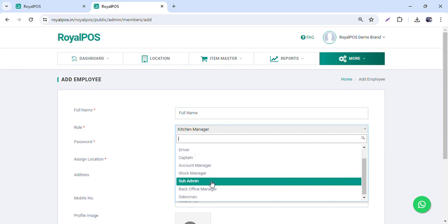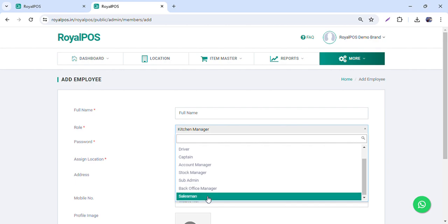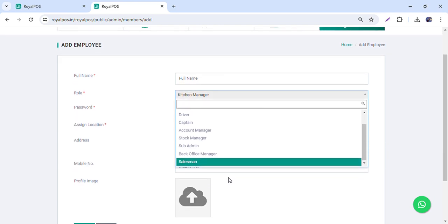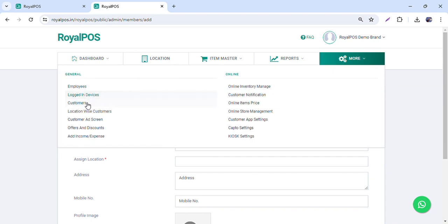Captain is for taking waiter orders. We also have account manager, stock manager, and sub admin. Account manager and stock manager will have access to the dashboard but only for the particular outlet assigned. Sub admin will have access to everything but only for the accounts they have been assigned. Back office manager has access similar to account manager and stock manager. If you are using retail outlets, you can create reports for salesman showing how much they are selling.